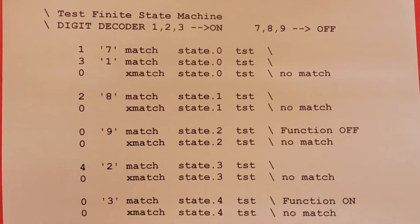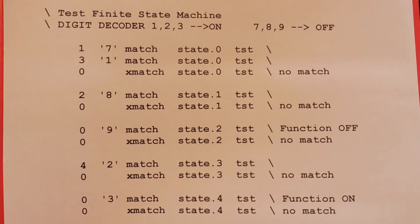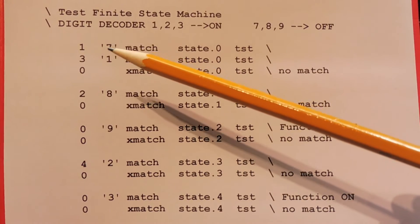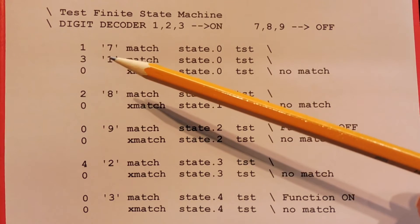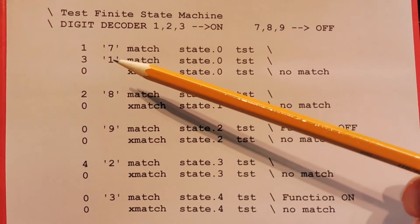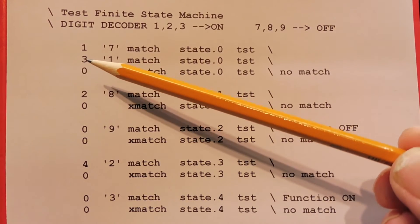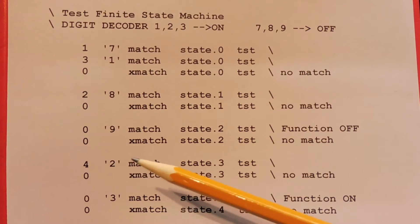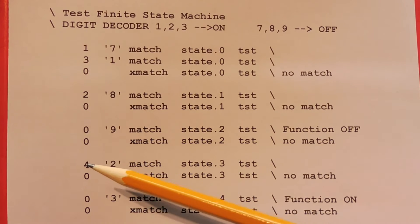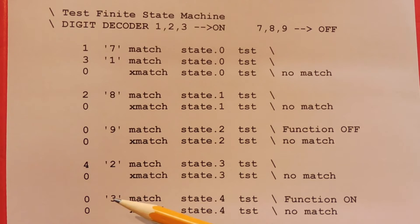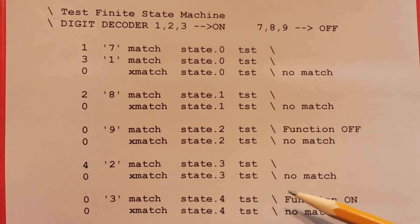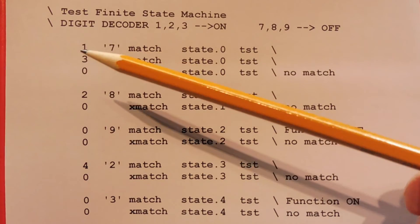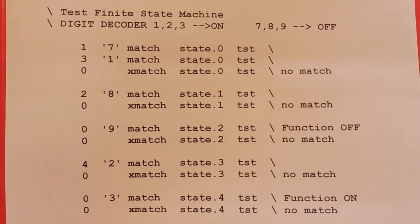So if you entered 1, 2, 3 to turn the function on, it would look at the first case statement, see a 7 — no match — then see 1 — that's a match — so it goes to state 3. In state 3 it's looking for a 2; enter a 2, get a match, go to state 4. State 4 looks for a 3; enter 3, the function goes on, and it goes back to reset state 0, ready for the 7, 8, 9 code to turn it off.